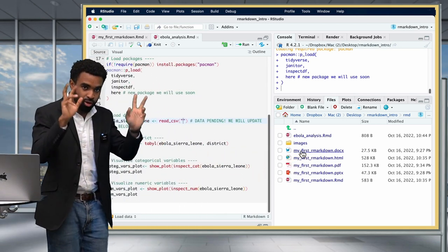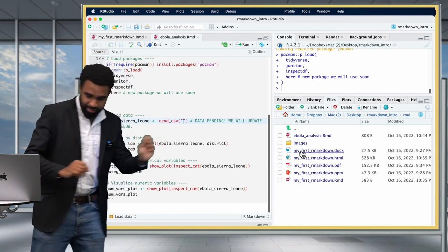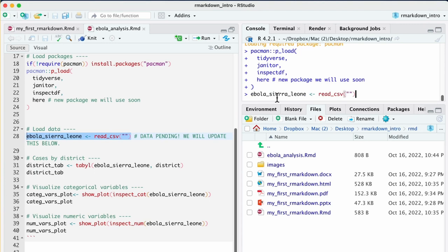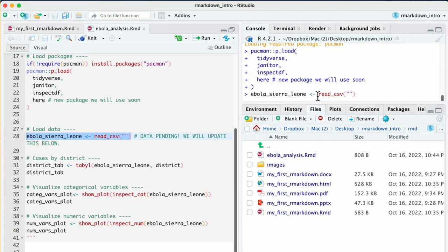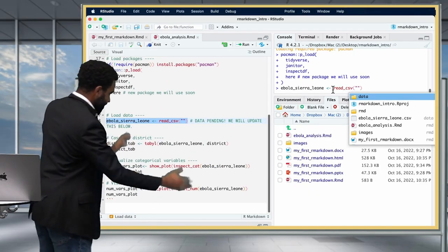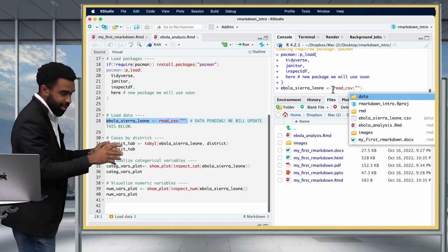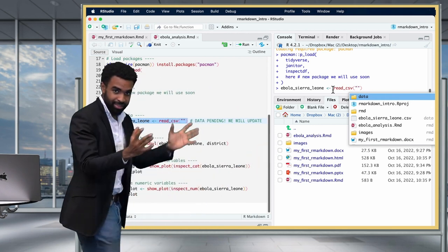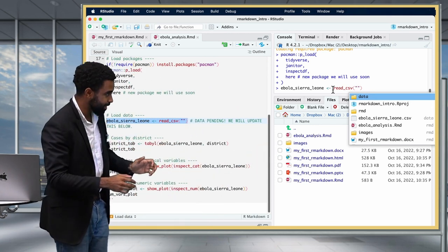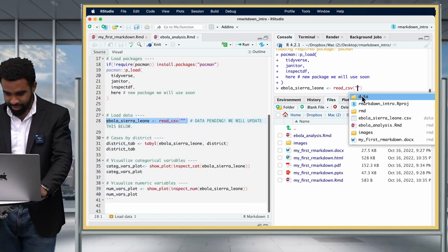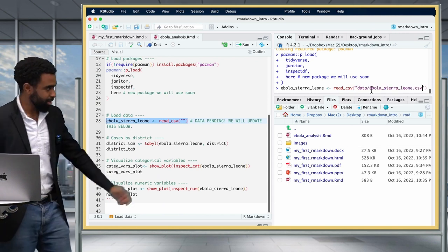What that means is: when you're working in an RMD, you should generally copy the file path code out to your console, where you can press Tab and see the actual data folder. The RMD can only see things that are inside the folder where the RMD itself lives. So you have to pull out that code, put it in your console, and then you can access the data — for example, getting the Ebola Sierra Leone CSV.